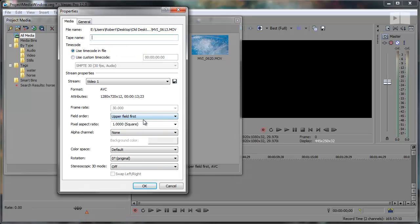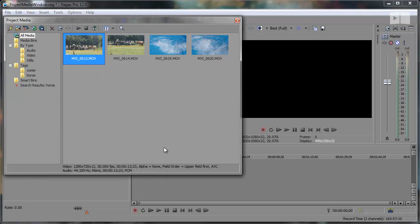Unlike in Vegas Pro 11, editing the properties only affected one clip at a time. That just about wraps up all the new features in the Project Media window for Vegas Pro 12.